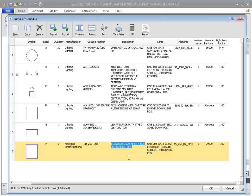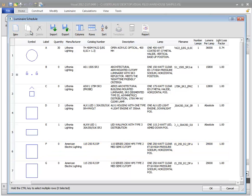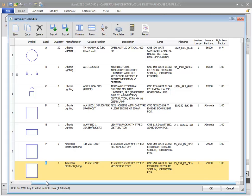You can also add a new luminaire to the schedule by selecting an existing luminaire row and then selecting the Copy command. This will duplicate all aspects of the source luminaire except for the label, which will be incremented to the next available letter designation.